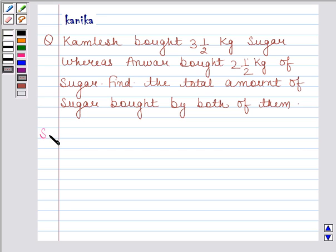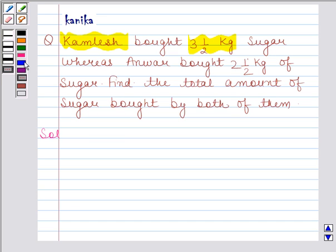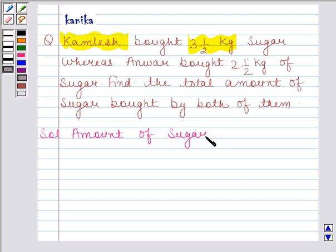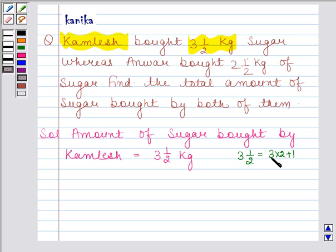Let's now begin with the solution. Read the first statement of the question again — it says Kamlesh bought 3.5 kg sugar. So the amount of sugar bought by Kamlesh is equal to 3.5 kg. Let's convert this mixed fraction into an improper fraction. Now 3.5 is equal to 3 and 1/2, which equals 7 by 2. So amount of sugar bought by Kamlesh is equal to 7 by 2 kg.